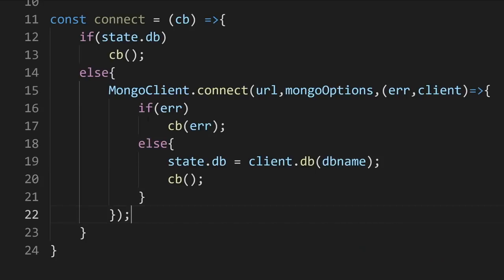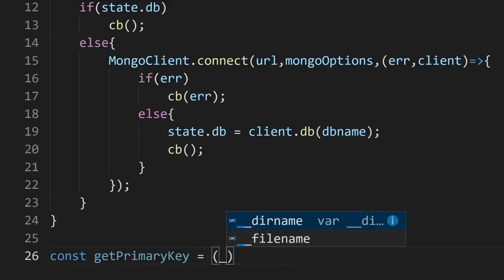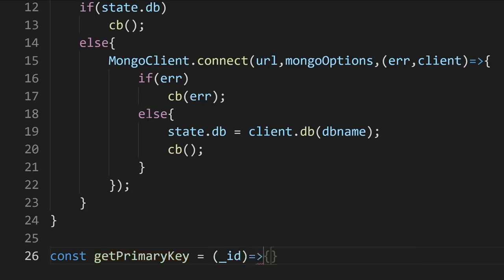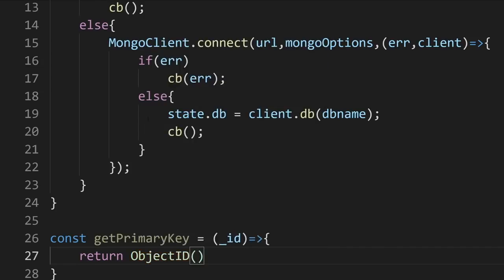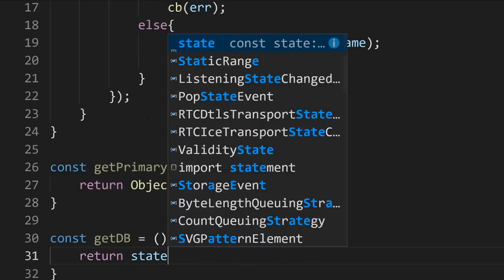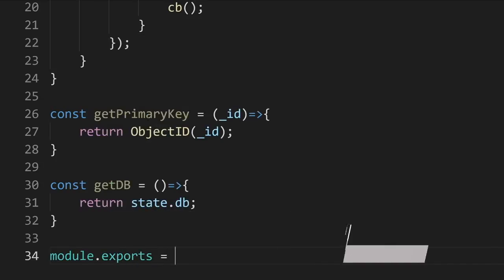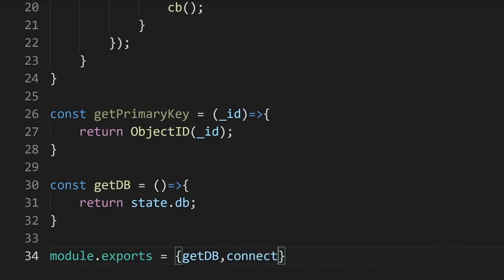We have two more functions to code. The next function is to get the primary key: const getPrimaryKey = function(id), and we just return ObjectID(id). This returns an ObjectID object used to query the database by the primary key. Next, let's create a getDb method that returns state.db. Now let's expose all these functions: module.exports = { getDb, connect, getPrimaryKey }. Let's save this.